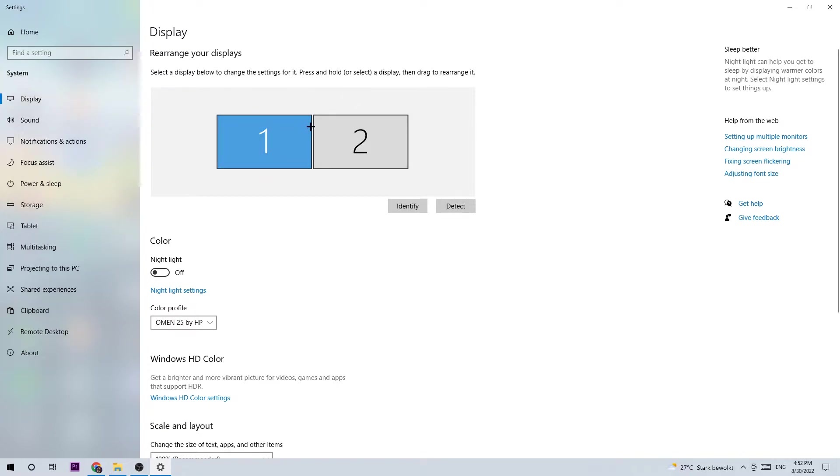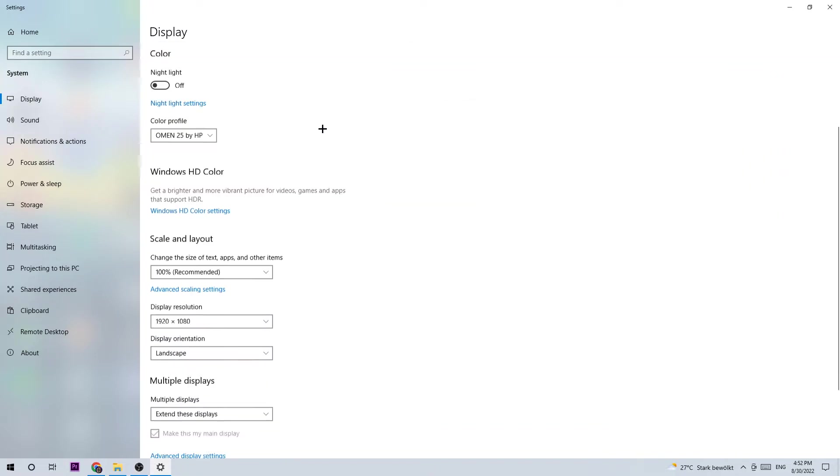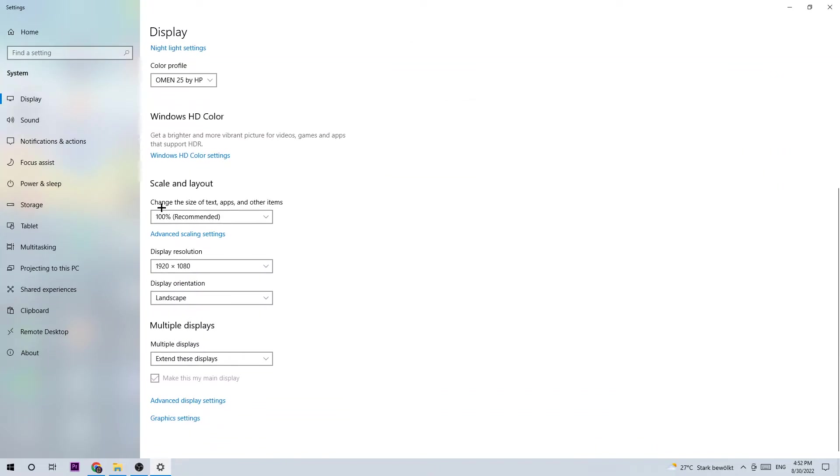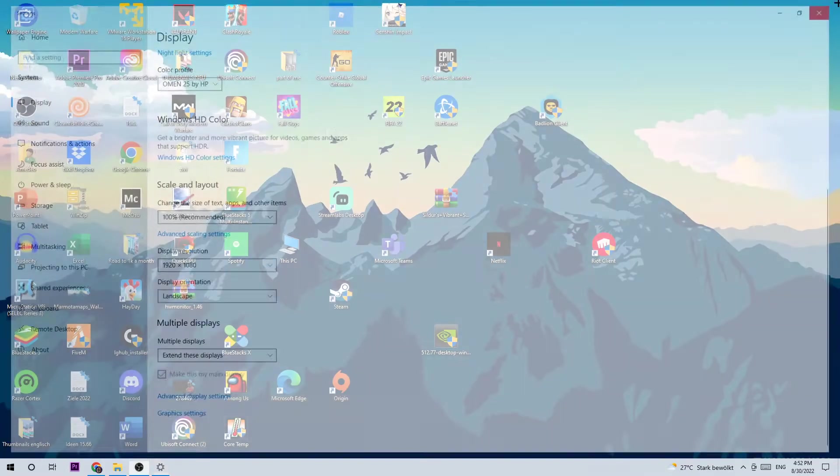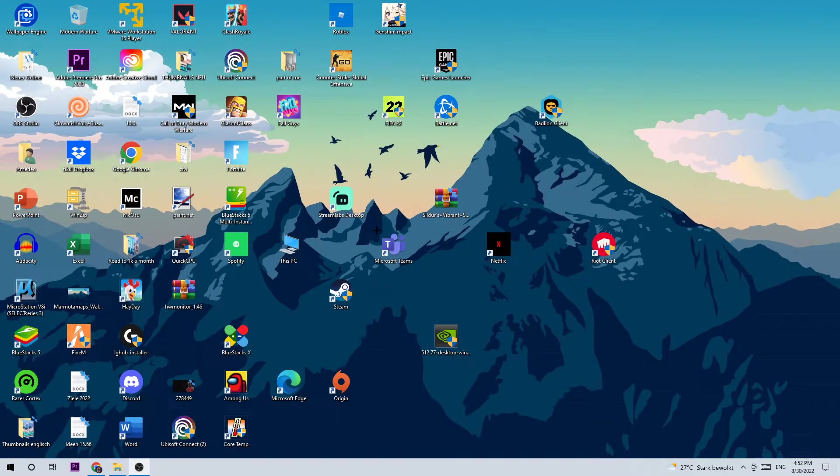Once you identified your main monitor, I want you to scroll down and stick around Scale and Layout. I want you to change the size of text, apps, and other items to 100%, which is recommended, and the display resolution should be the same as in-game, so 1920 by 1080 for example.